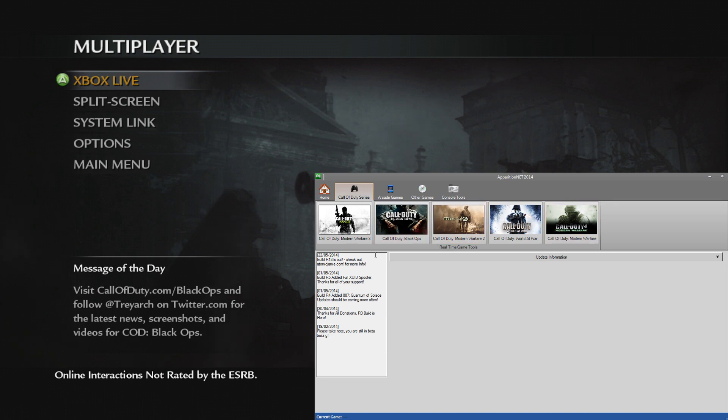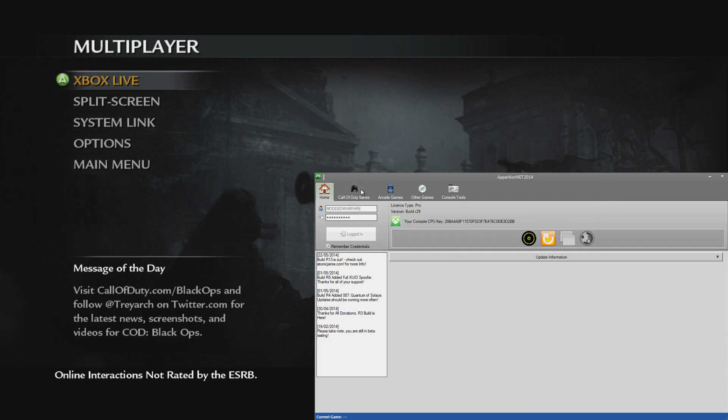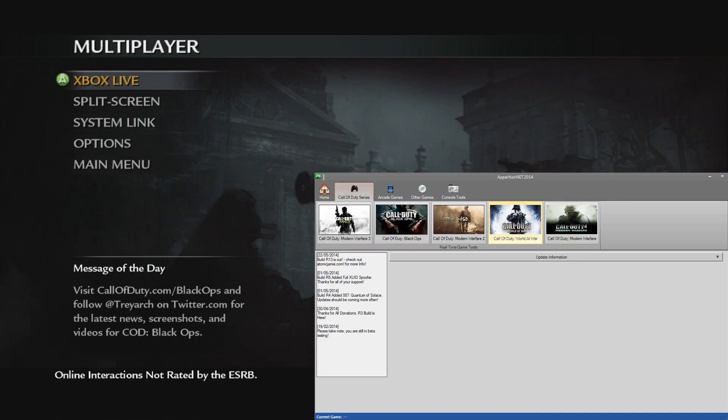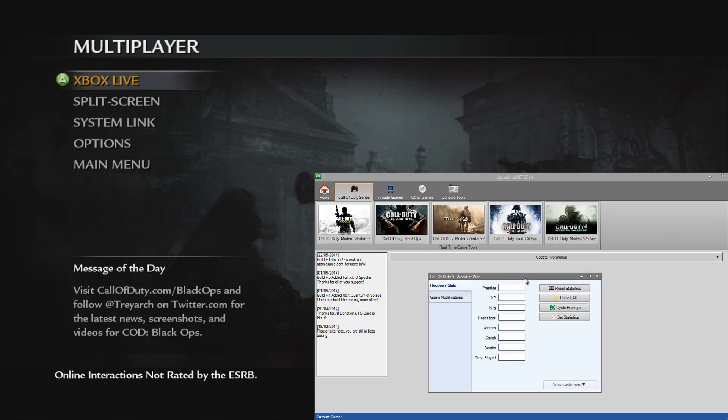We're still to add Black Ops 2 and Ghosts in there which will be coming soon as well. Let's open up the World at War tool. You've got to be signed in and you need to be on the game before you launch the tool. You should be on the game before you launch the actual game tool for that game in order for it to work properly.